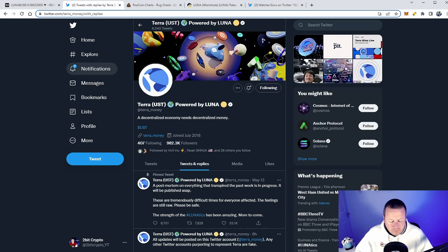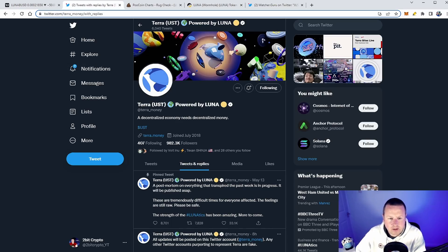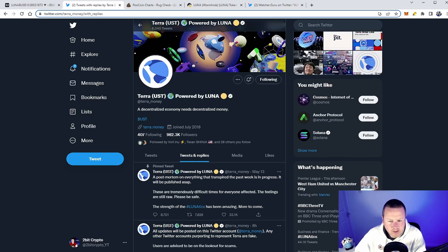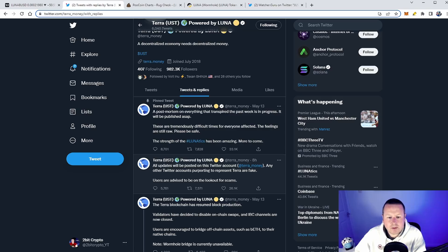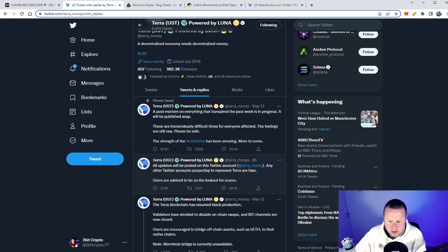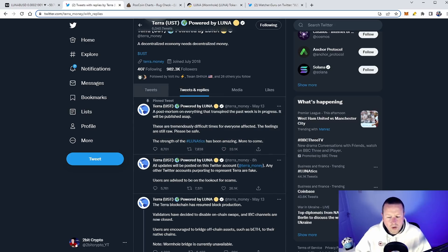We have the official Terra Luna Twitter page. If you haven't checked this out, I'll link this in the description below. It's pretty quiet, I'm not going to lie, but any updates will be posted on this Twitter account. Any other Twitter accounts purported to represent Terra are fake. If you need your news, I will put this in the description down below so you can get everything from here.